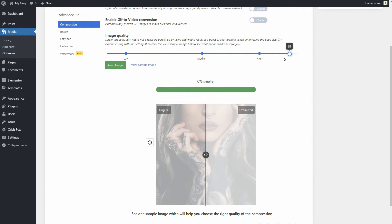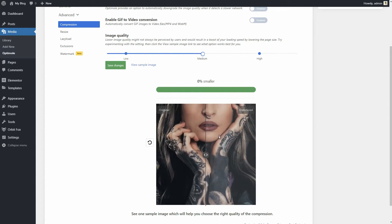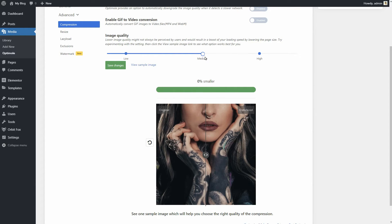If you use a lot of photographs on your site, you can set this to high. For more nuanced and detail-heavy images, the medium setting might be better.